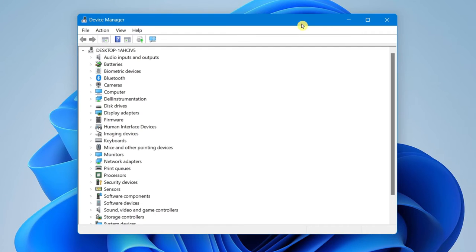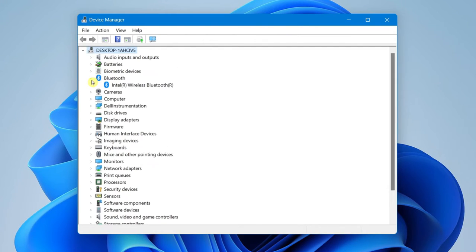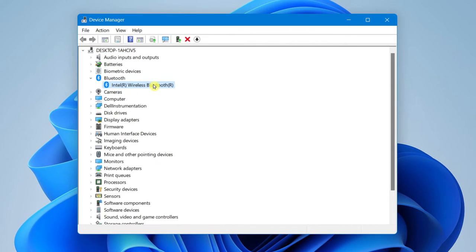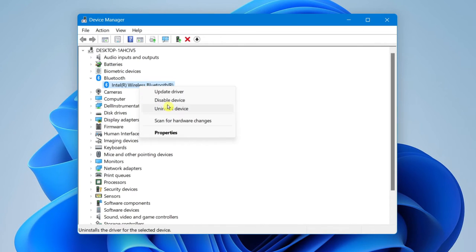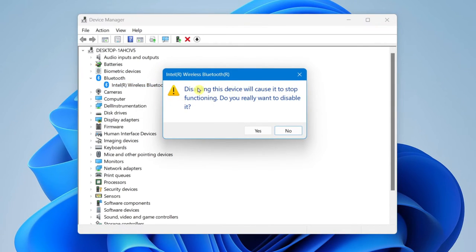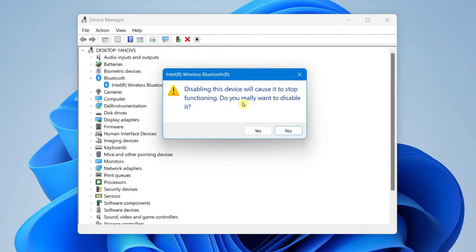And what you want to do is here under Bluetooth next to that, choose the arrow. And simply just highlight this Intel wireless Bluetooth, right click and select disable device. It's going to ask you if you really want to disable the Bluetooth device and connect your external adapter. So simply you would select yes.